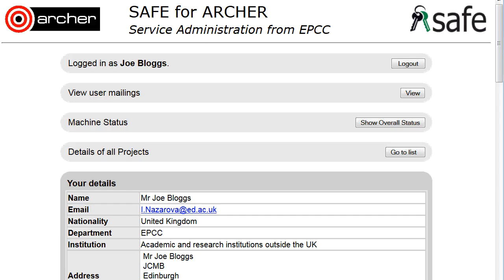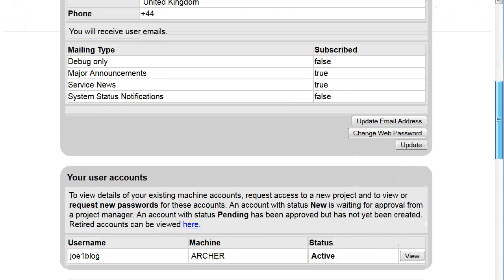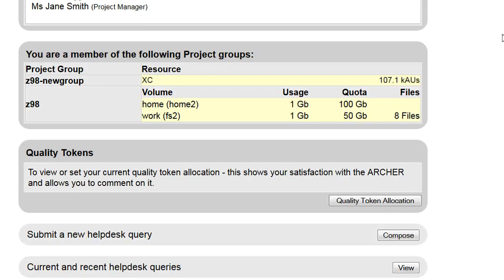How to check how much time and space remain available to your project. Log on to SAFE and scroll down to 'You are a member of the following project groups.'